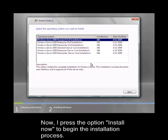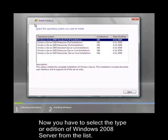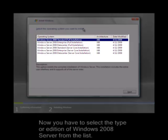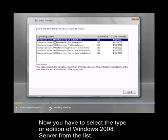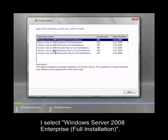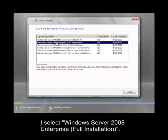Now you have to select the type or edition of Windows 2008 Server from the list. I select Windows Server 2008 Enterprise Full Installation.